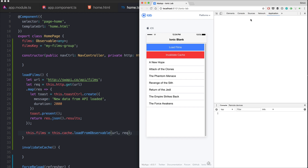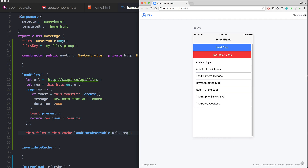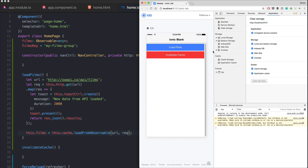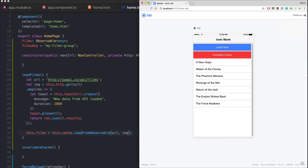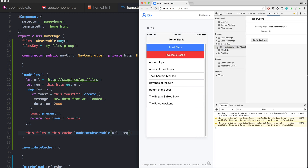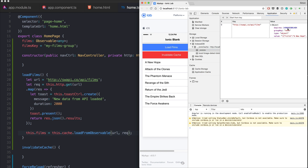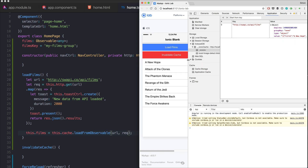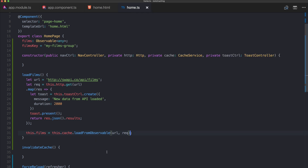We can go to IndexedDB in the browser dev tools to inspect the storage. After clearing site data and reloading, we can see that under the key of our URL there is an expire key, a non-group key, a type, and the actual value from the Star Wars API. This is stored inside ionic-storage, and from now on it will just be loaded from there without making any HTTP requests.